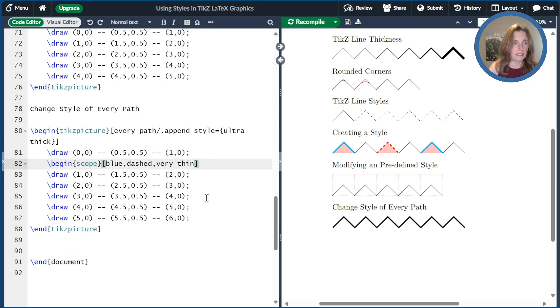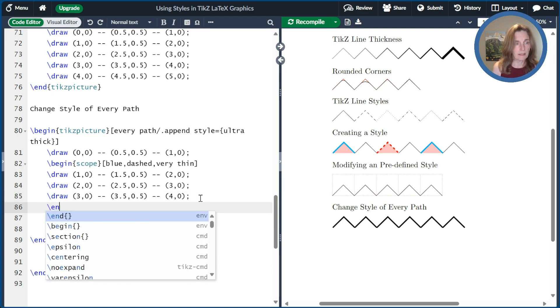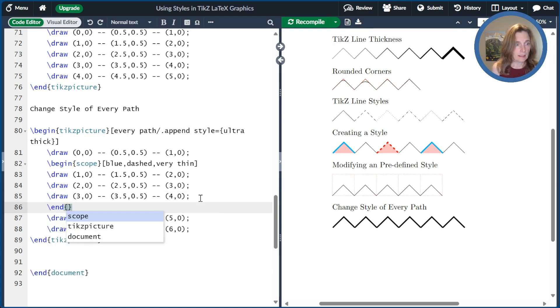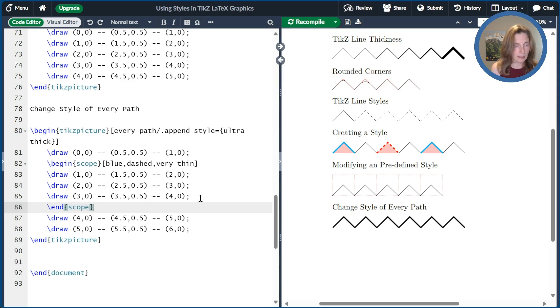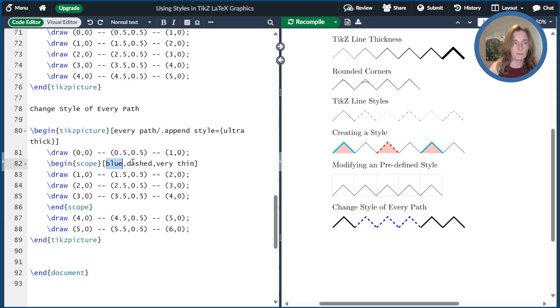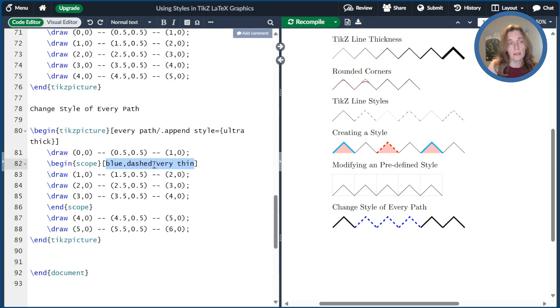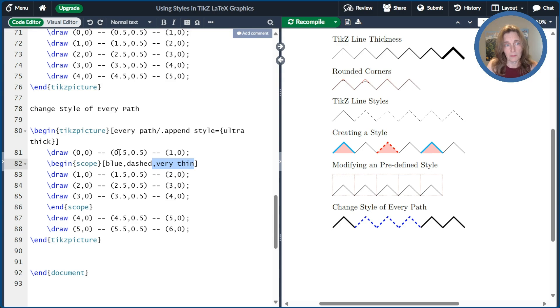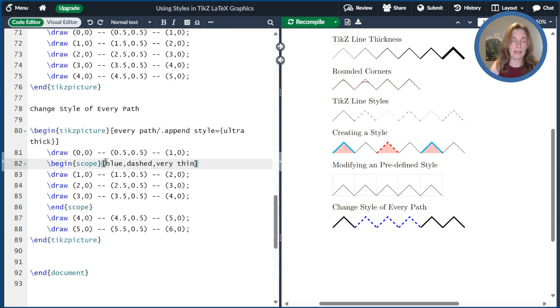And so if I compile this, I just put the options directly in blue dashed and very thin. So the blue and dashed work, no problem, but the very thin seems to have been ignored. And that's because the every path ultra thick overwrote that. And so it sort of didn't take precedence. So if we want this to be appended to the end of every path so that it picks up that very thin,